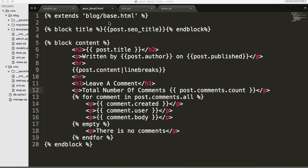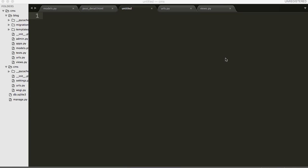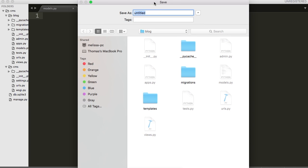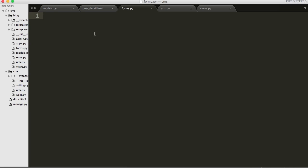First thing we need to do is create a forms file. So go to your blog app and create a new file and we're going to save that file as forms.py. In this file we need to import a package from Django which helps us work with forms. So from Django import forms.